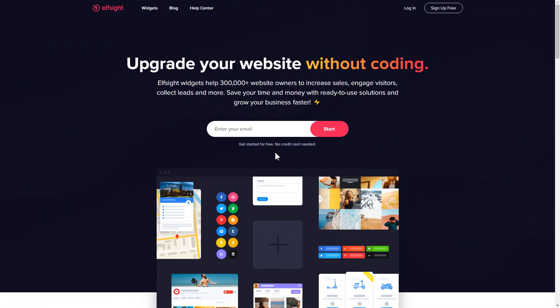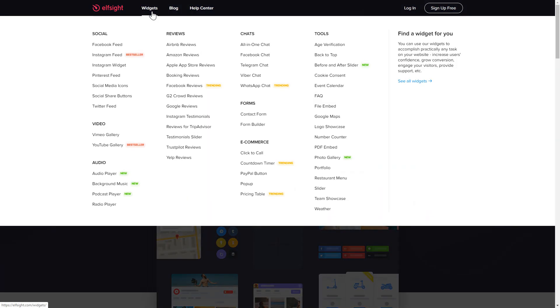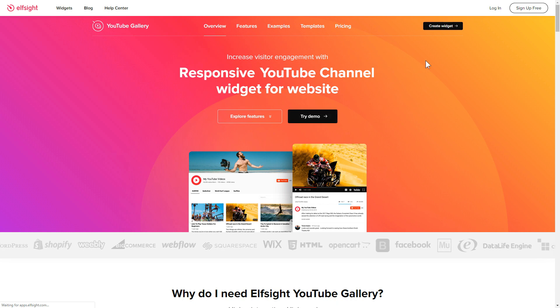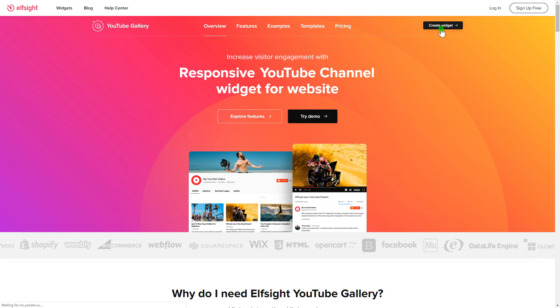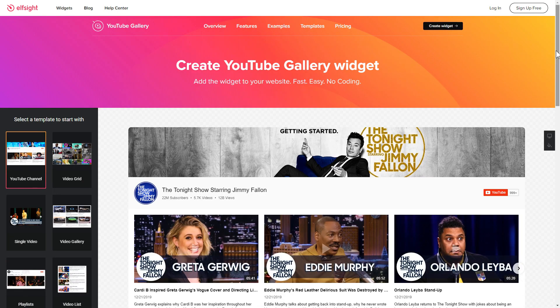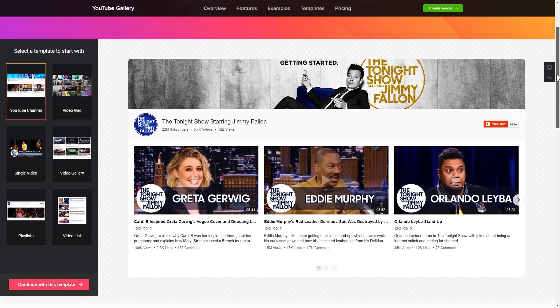First of all, let's go to Elfsight.com and choose the YouTube gallery widget in the menu list. Click create widget. You can find the direct link in the video description.